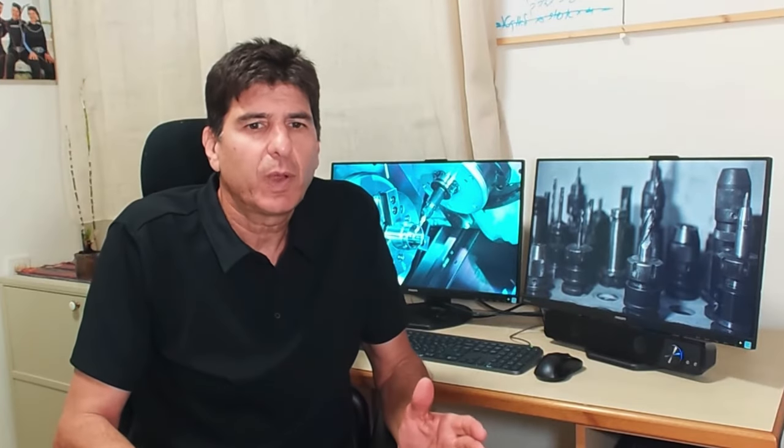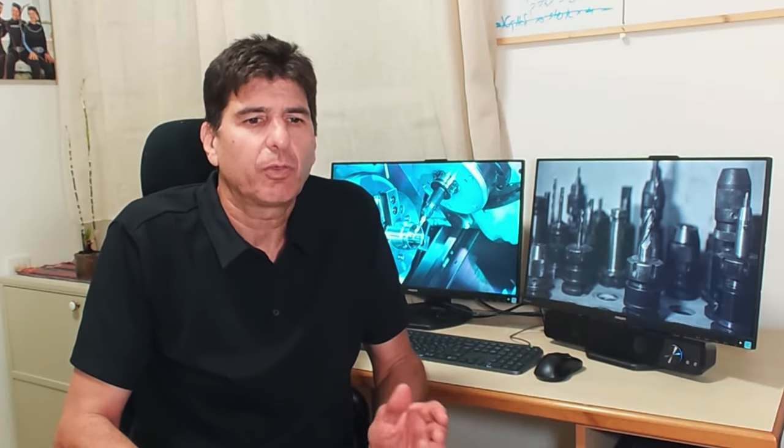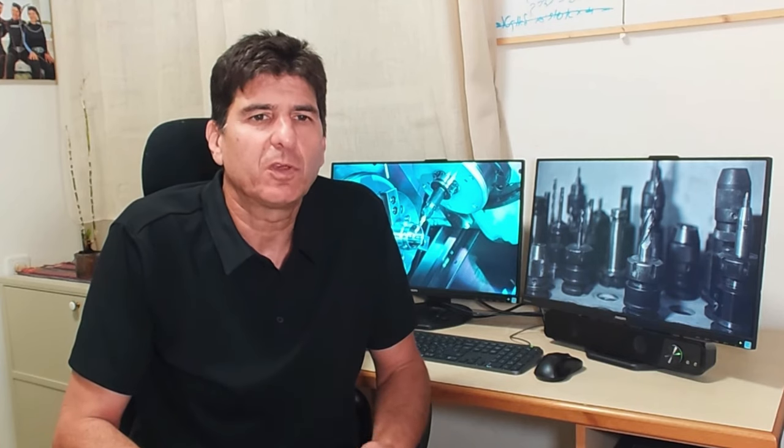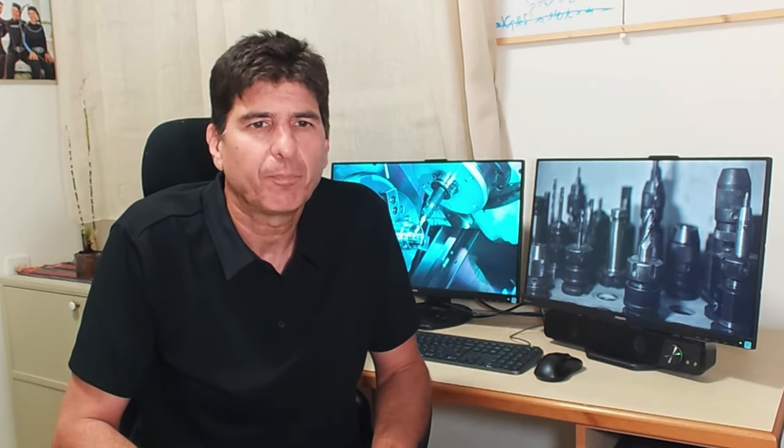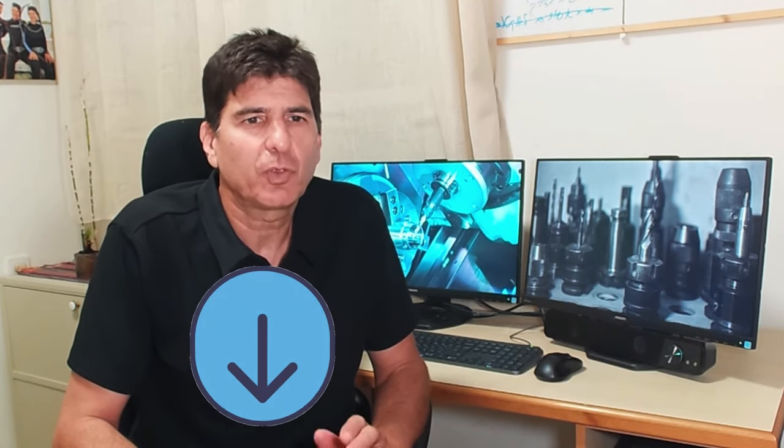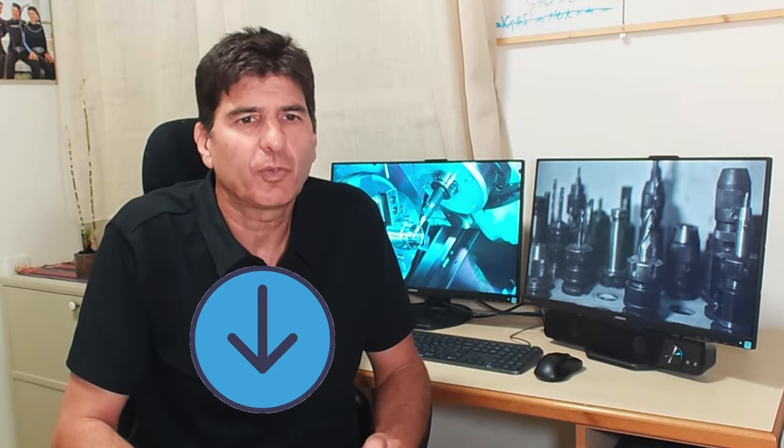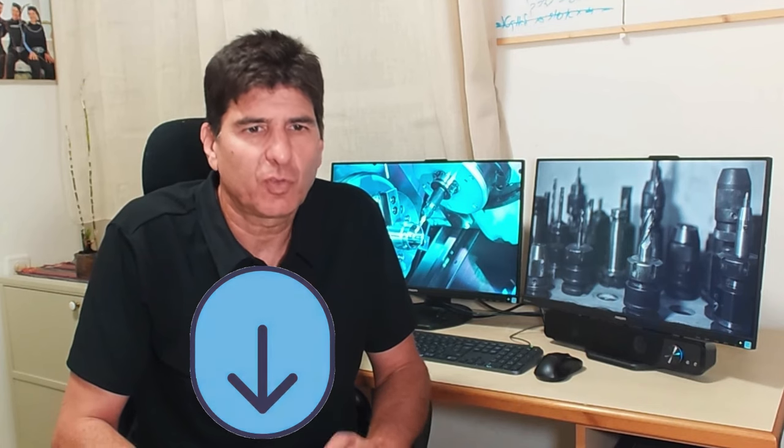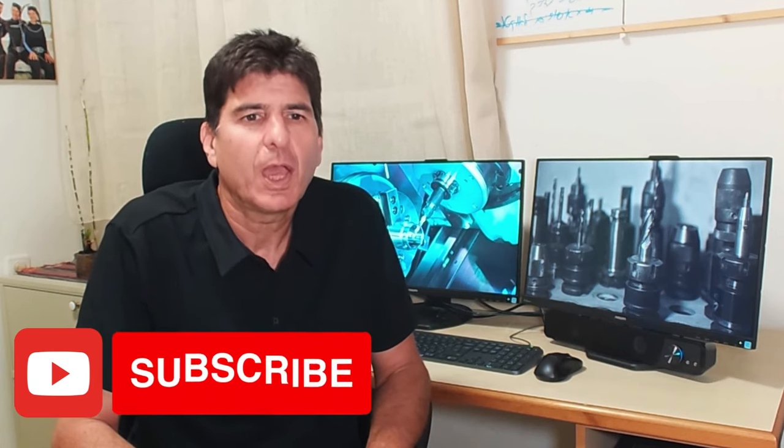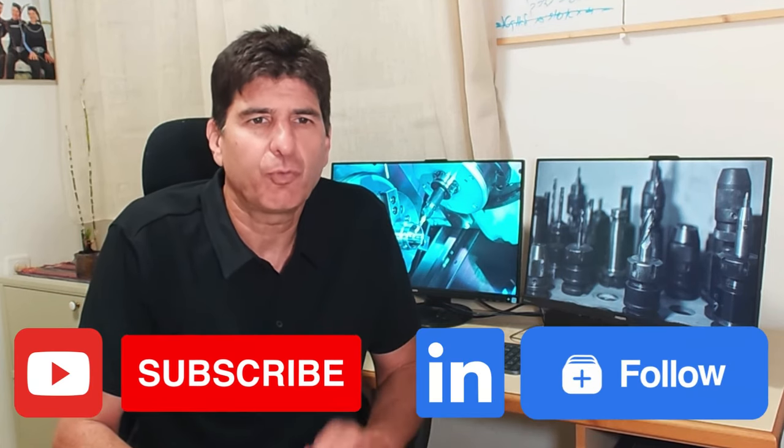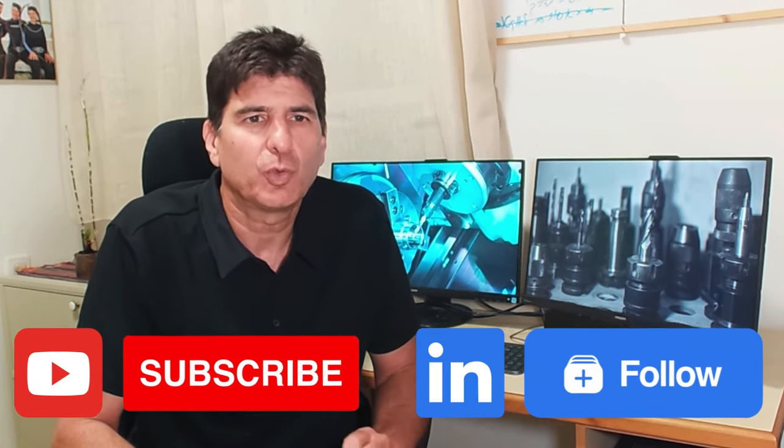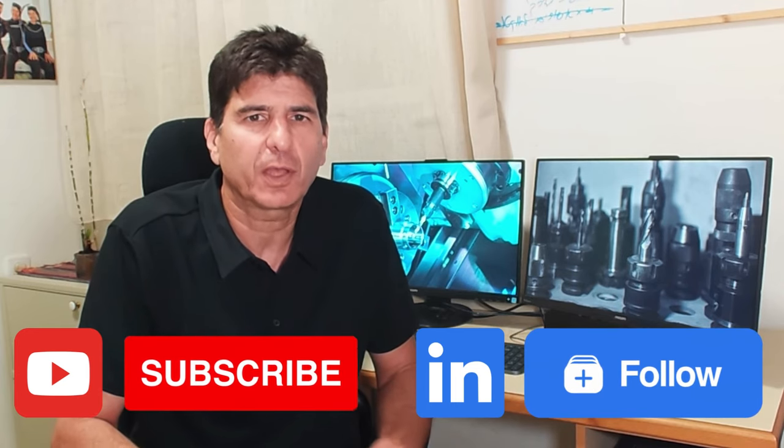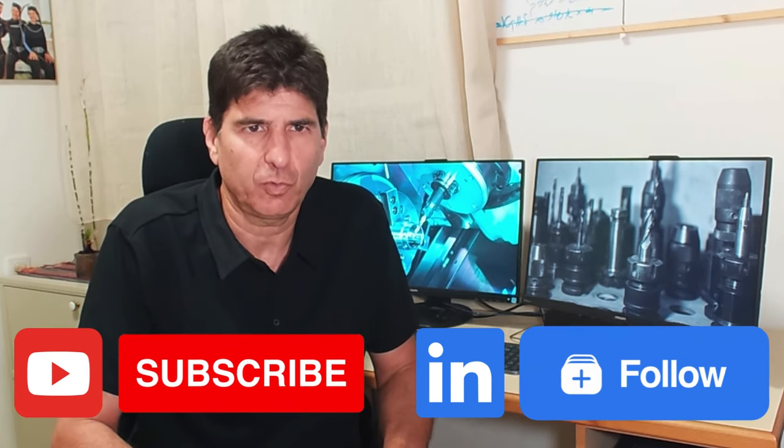Thank you Eric, and thank you all for watching. I hope you learned something new today. I will share the link to the hardness calculator in the video description. And be sure to subscribe and follow, so you don't miss any of our future technical videos.